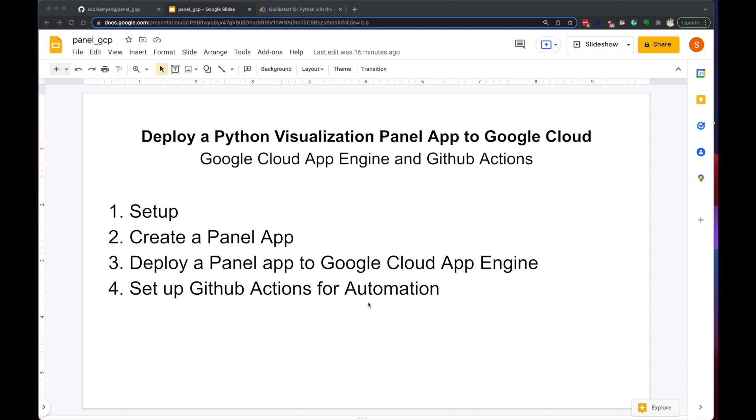How to deploy a Python visualization panel app to Google Cloud using the Google Cloud App Engine. We're going to cover four steps. The first step is Google Cloud Setup. Second is to create a panel app. And the third is to deploy the panel app to the Google Cloud App Engine. And finally, we're going to set up GitHub actions for automating the workflow.